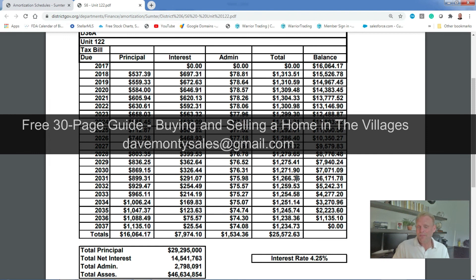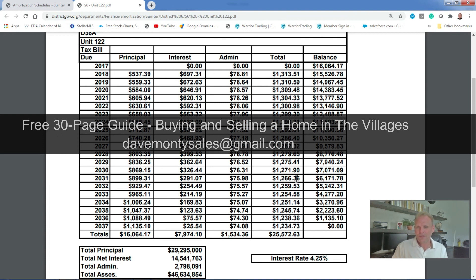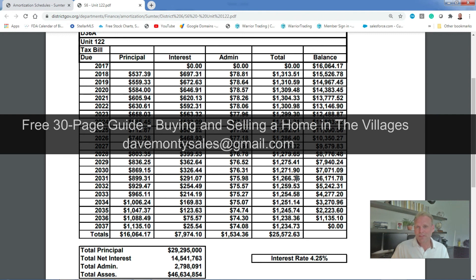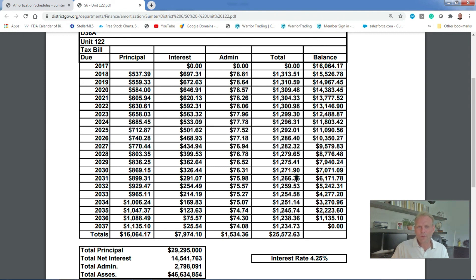You can pay off a bond early if you'd like if you just don't want it. I have a free guide that talks a lot about the bond and actually talks about a lot of topics within the Villages. You can also email me at davemontysales@gmail.com. It's a 30-page free guide, pretty much everything Villages having to do with the real estate market. I hope this has been helpful and again, I'll be seeing you around the Villages. Thanks.